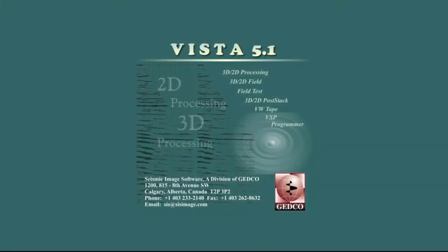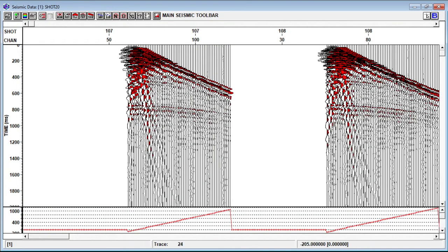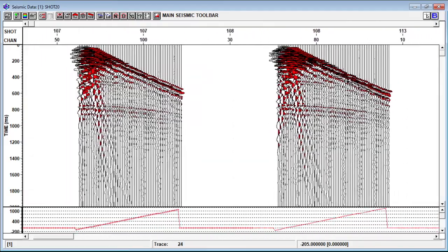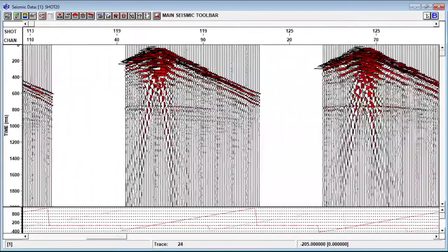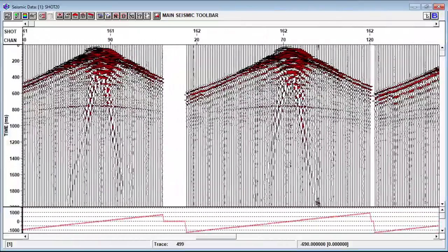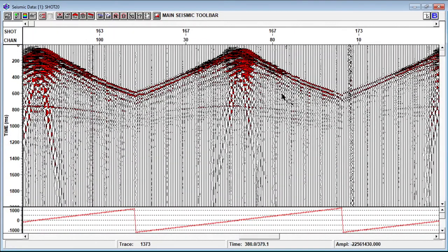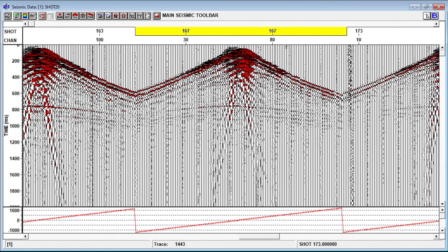Now I will move to the software — we are going to use Vista software. You can open the project; these files you can get from me. We have this project from Vista, and here is a short gather data which is denoted as shot 20. You can view your data set like this. These are your shot records — on the left side the receivers are increasing. Let me take the complete shot record which can be shown here, where you can see the complete shot record with receivers on both sides.